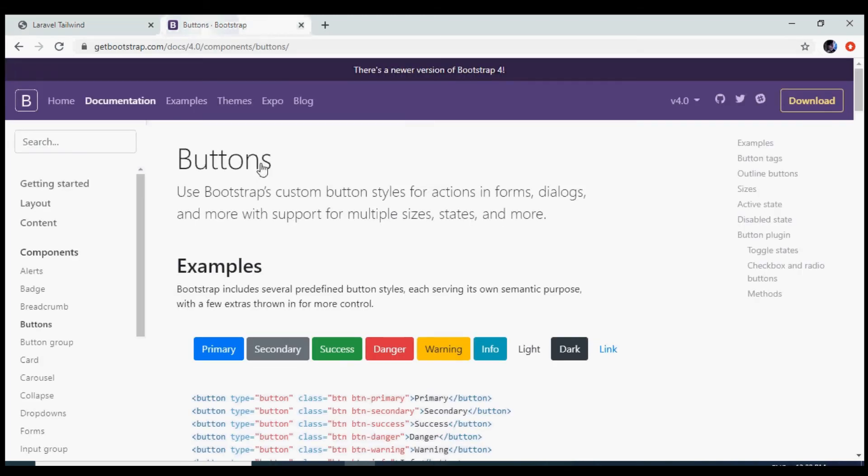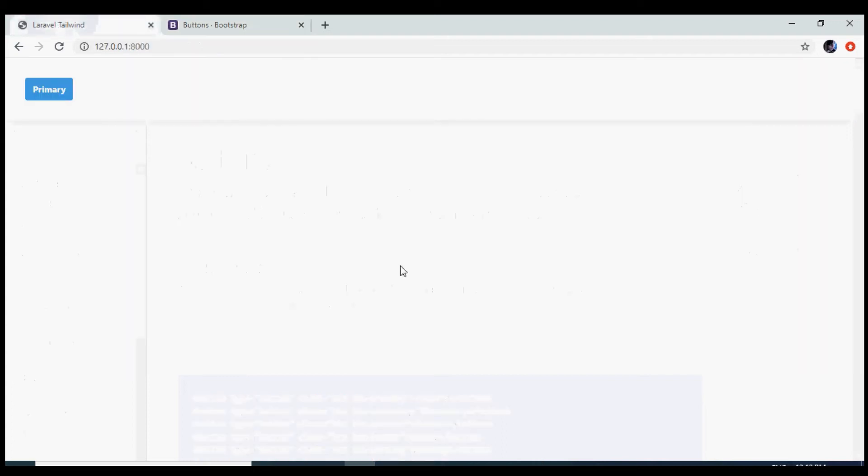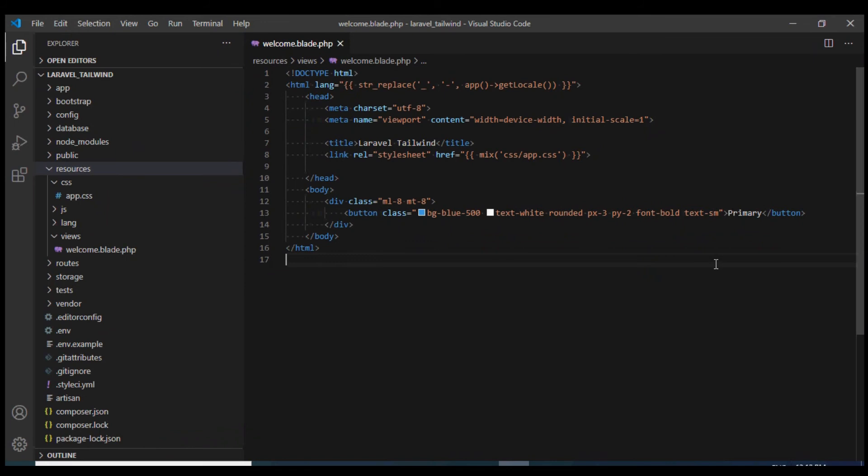However, if we check the Bootstrap button and hover over it, we see that the color becomes a little bit darker. Let's see how we can do that in our case.